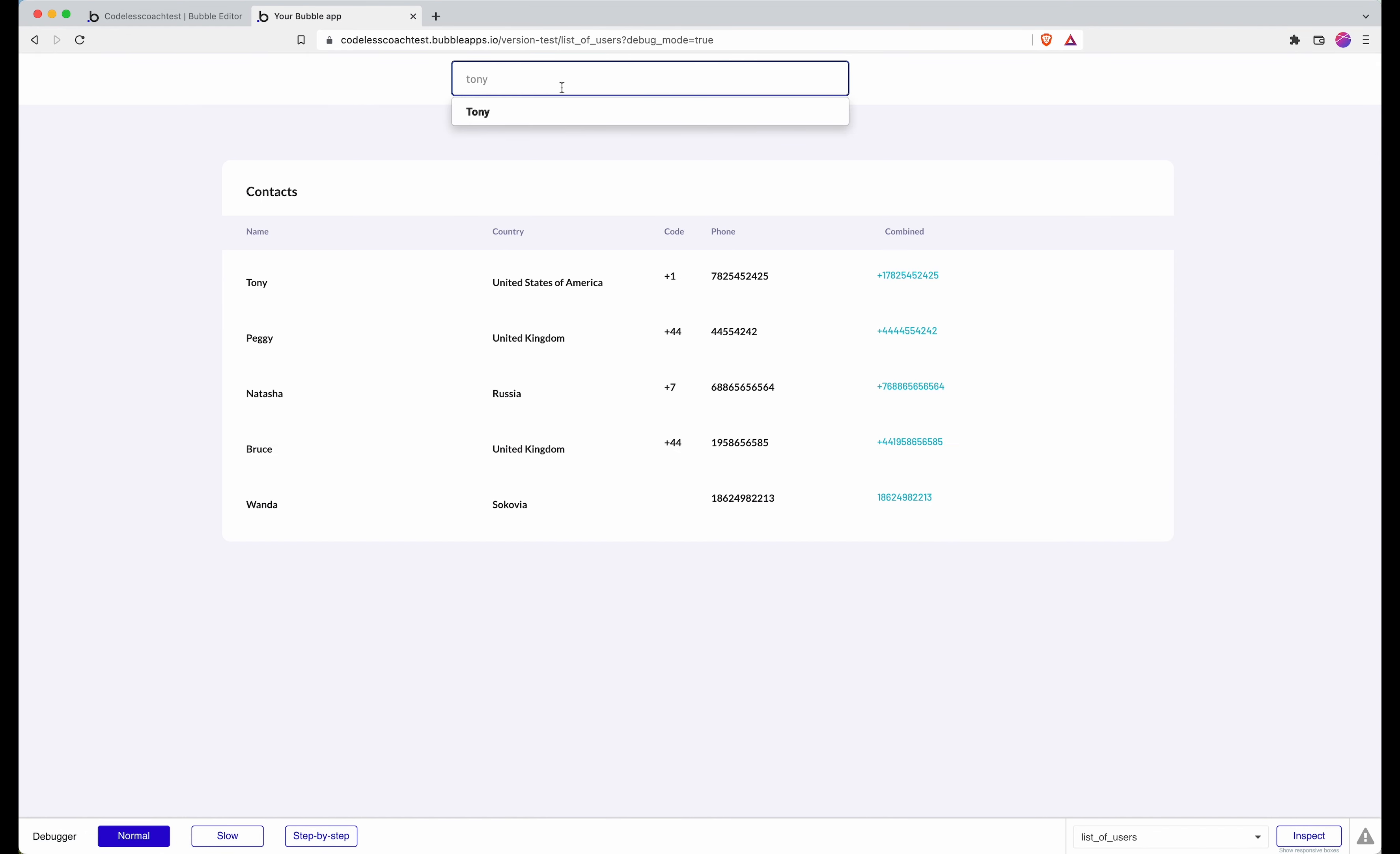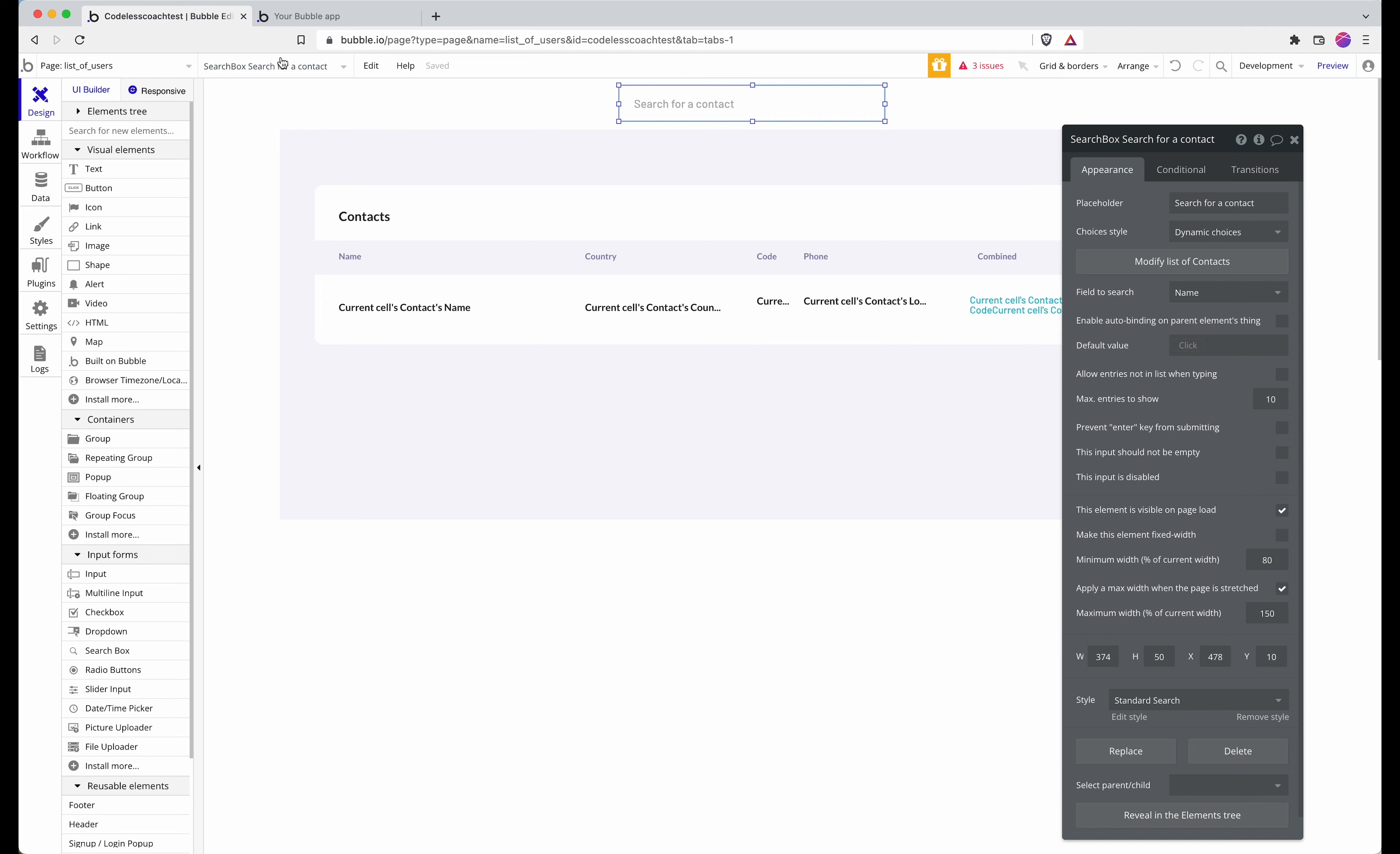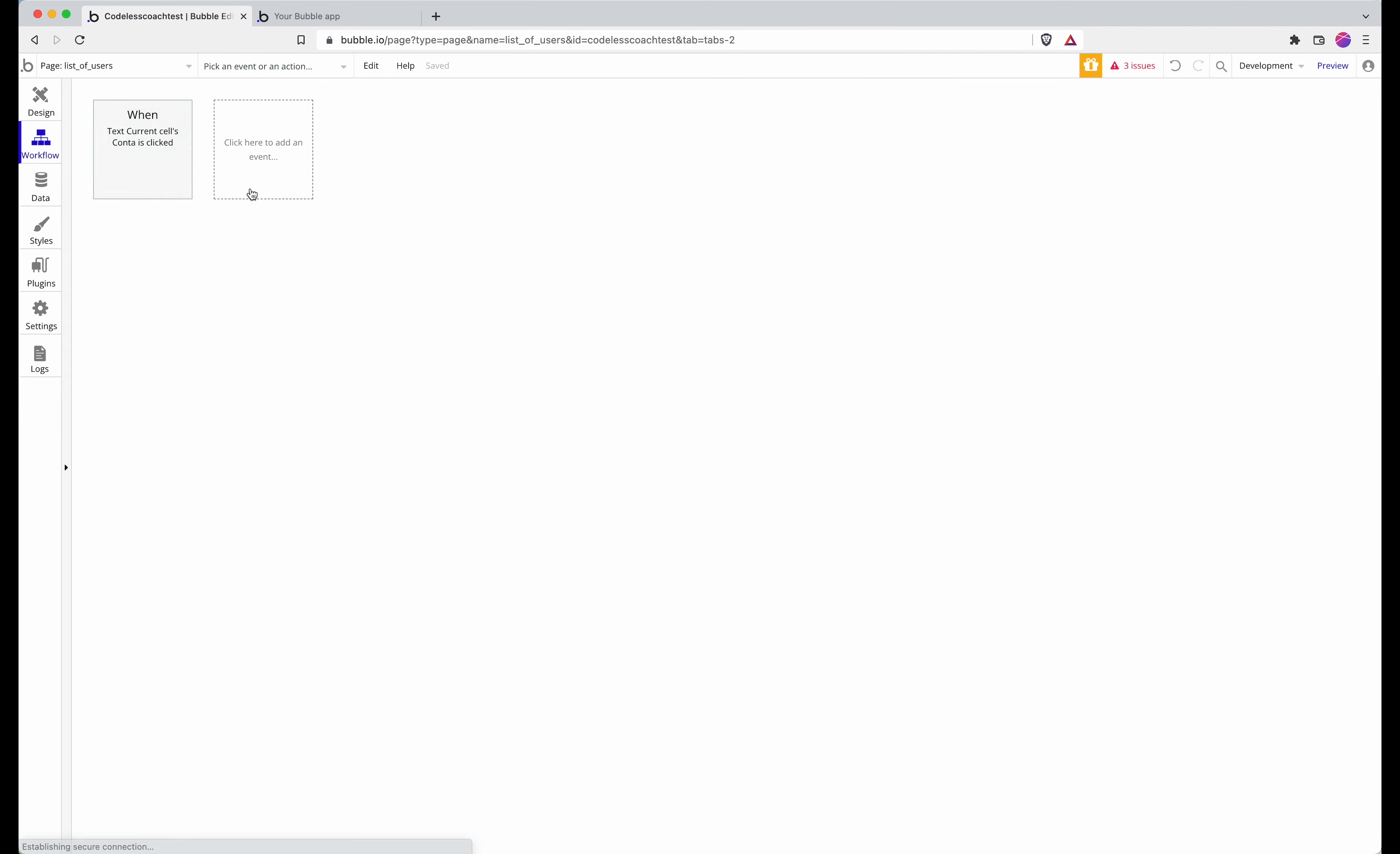Now if I type in Tony, I get, or even the beginnings of Tony, I get Tony. And if I click on it, nothing happens. So let's build a workflow now, because if I click on Tony I want to be able to go to Tony's profile because this is a search box in my header and that would make sense.